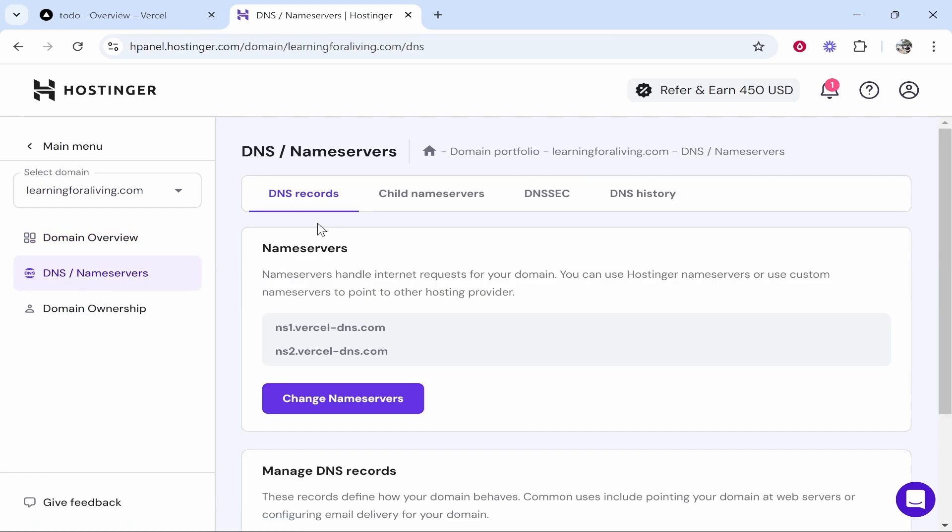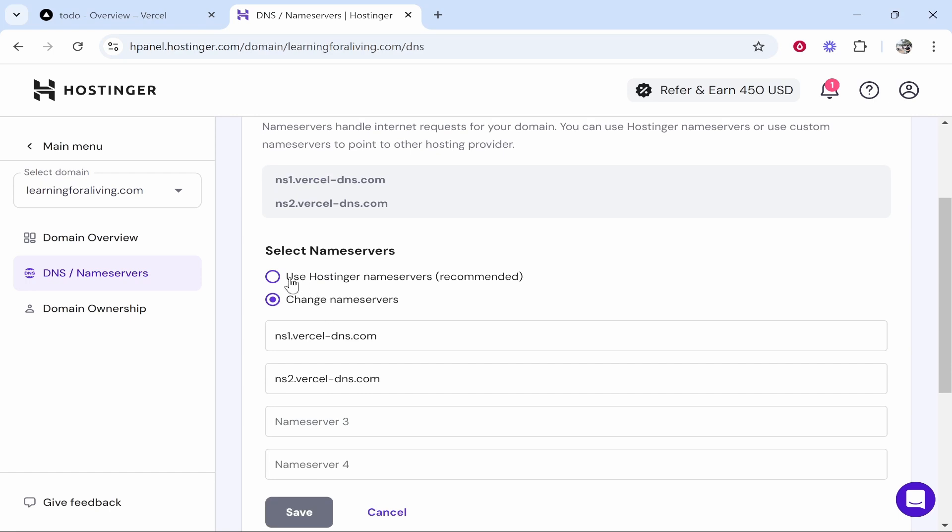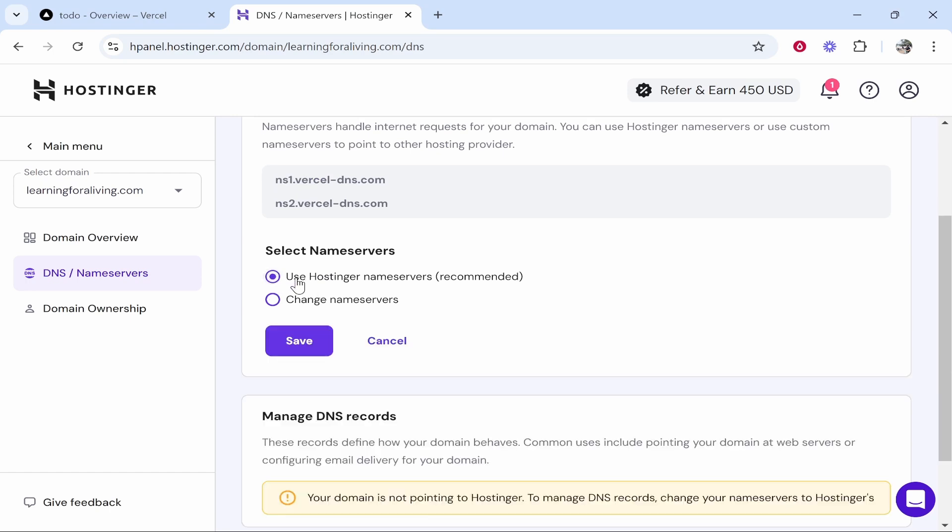Now what I would first check is your nameservers. So if you've changed your nameservers to custom ones, click on change nameservers and make sure they're on use Hostinger nameservers.